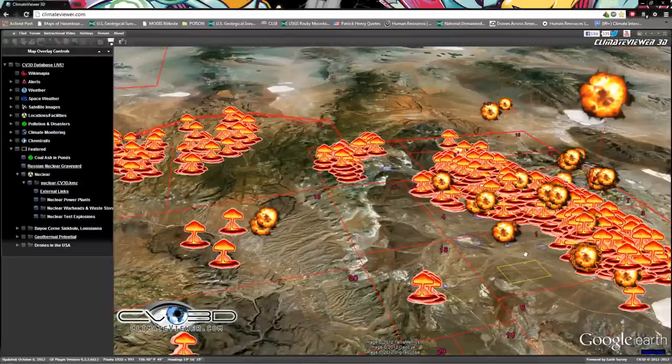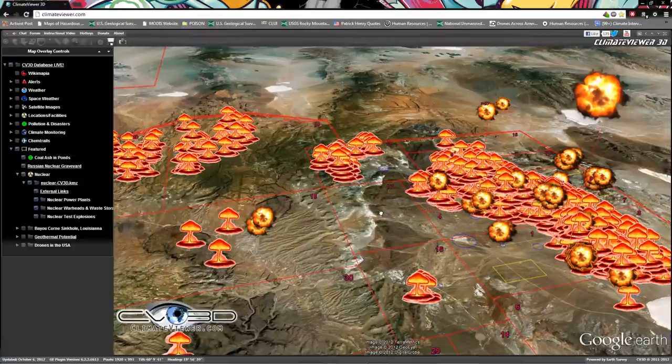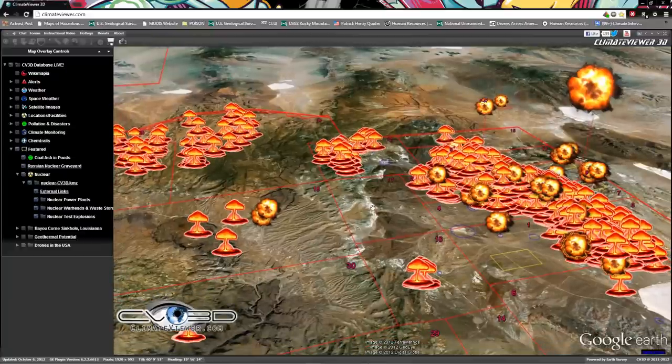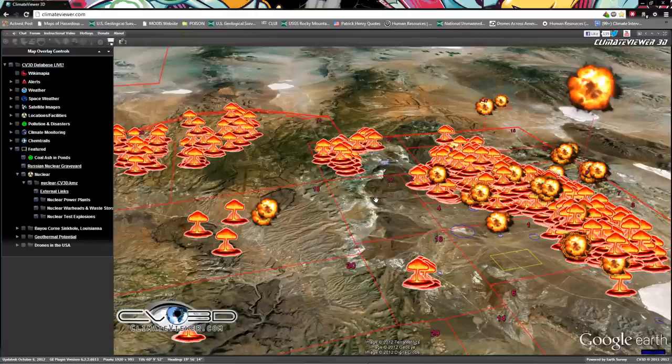What's up everybody, Jim from climateviewer.com with an explosive update. Hold on to your pants. Today we're going to talk about nuclear explosions. A lot of us were taught in school that there were two nuclear explosions that happened at Hiroshima and Nagasaki during World War Two, ended that abruptly. That's just not the case.